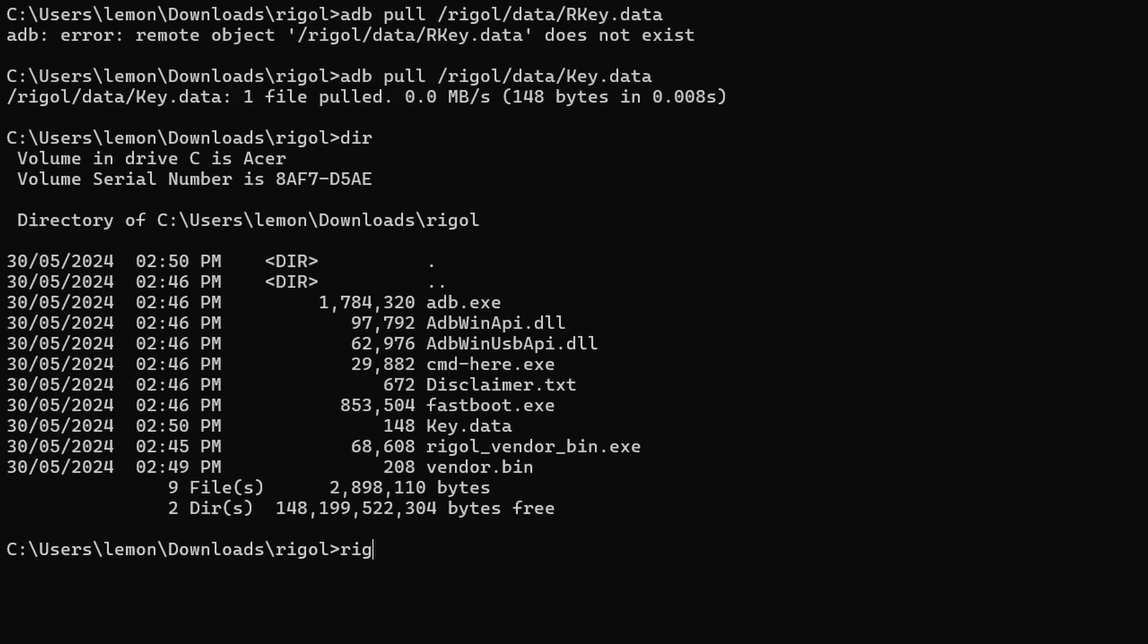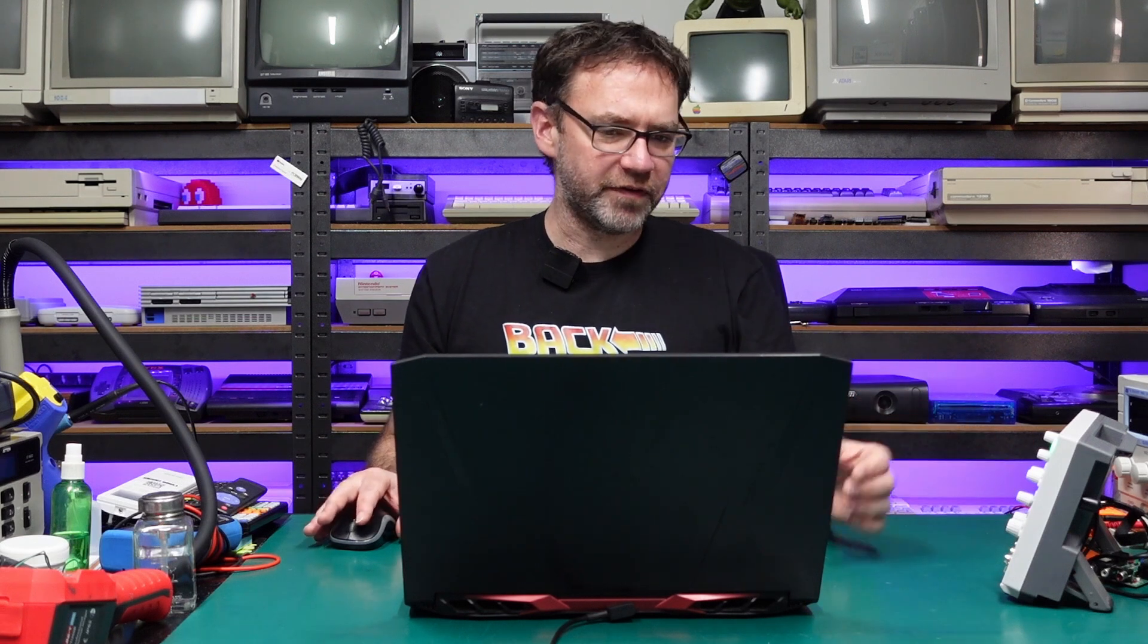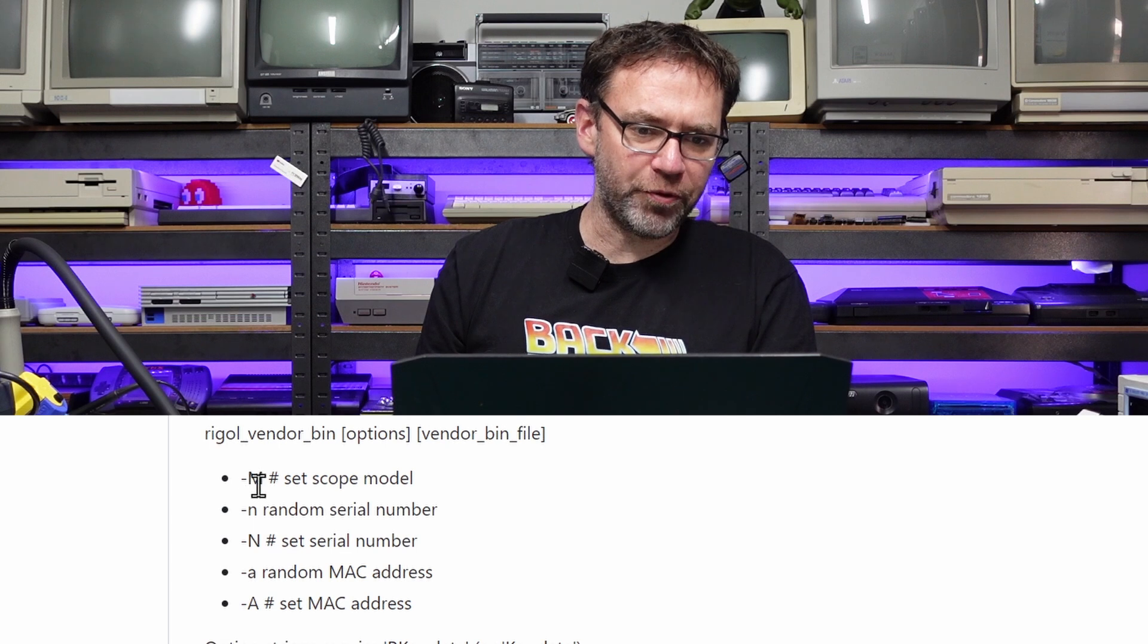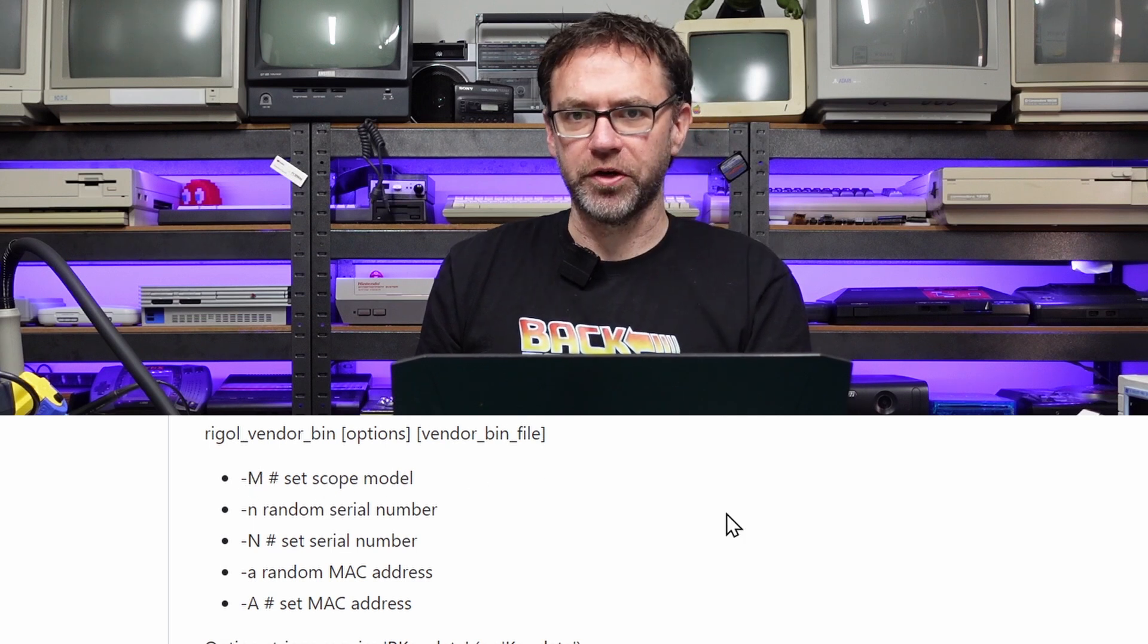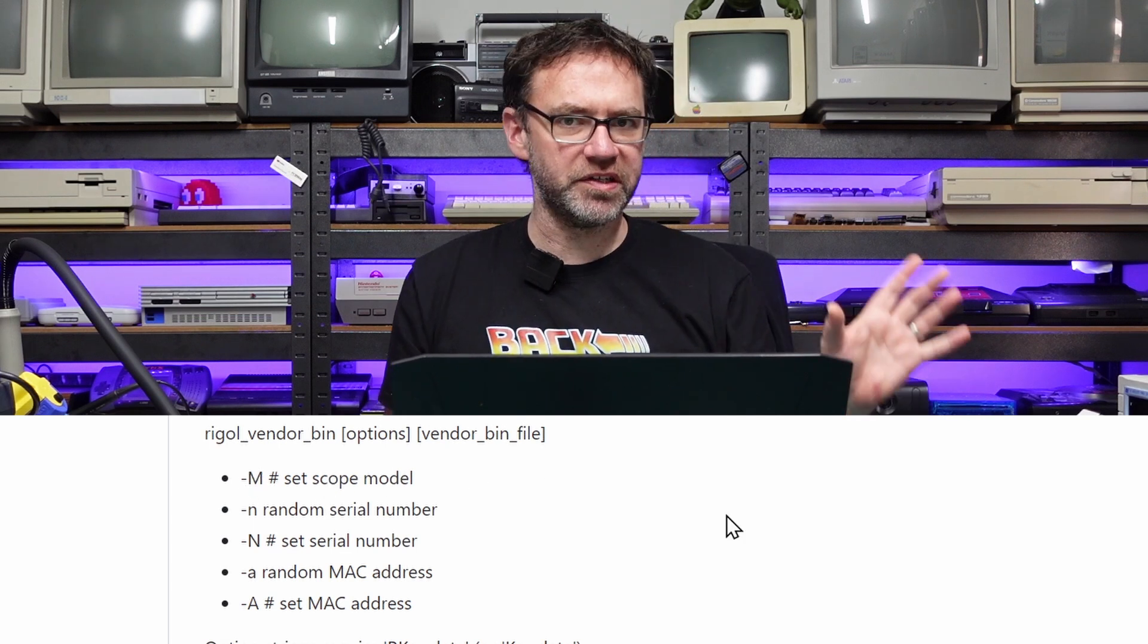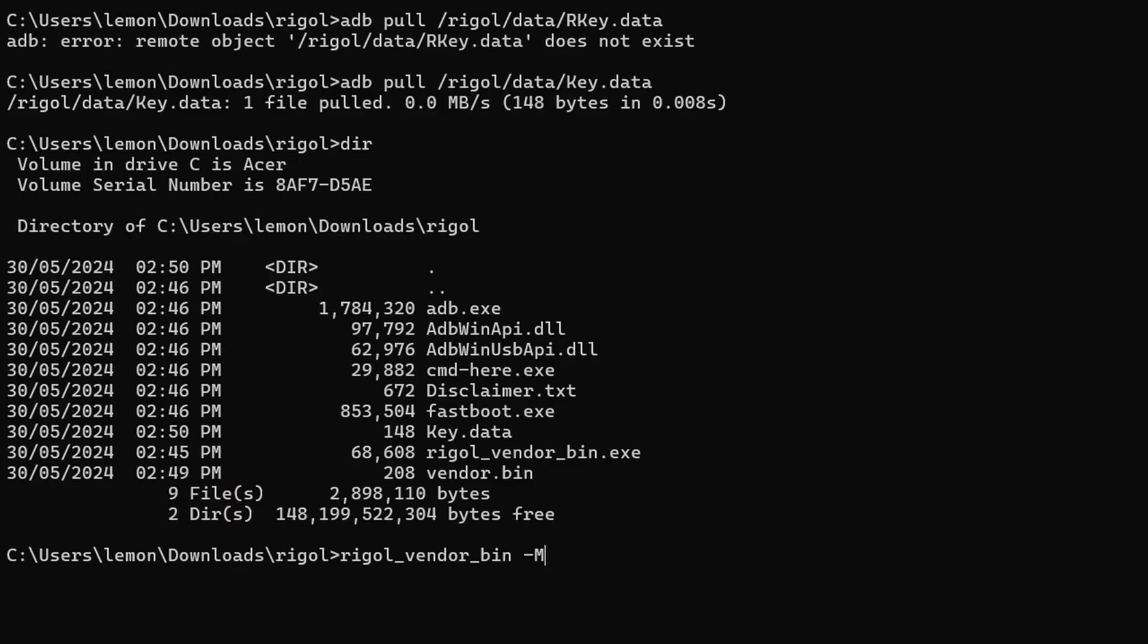Now we just run the Rigol vendor bin executable that we downloaded, and if you look over on the GitHub you can see the various options for what you can do with this thing. I think the main ones people will want to use is either dash O, which just generates all the extra options for the current model, so this will remain a DHO 804 just with all the unlocked features, or dash capital M, which actually sets the scope to a different model. So we can change this into a DHO 900 series and that'll unlock all the options automatically plus give us a couple extra. So I'm going to go the whole hog and use the dash M command and we're going to change this to a DHO 924.